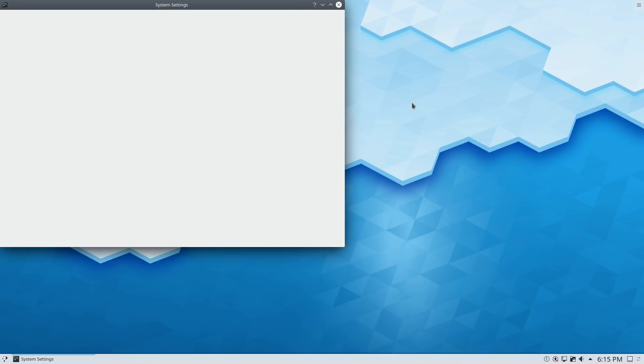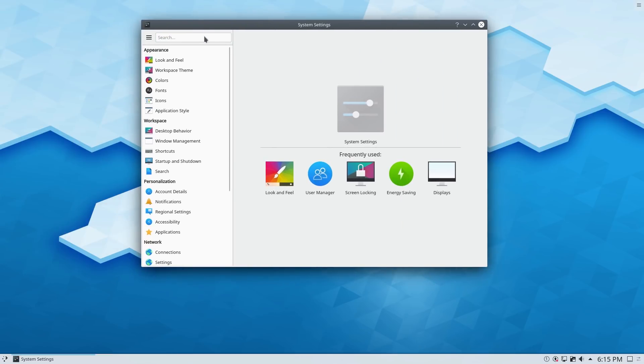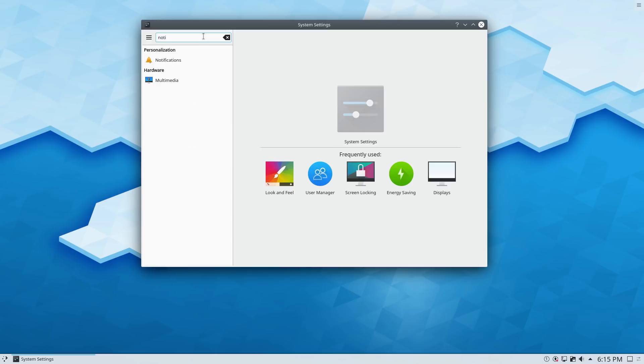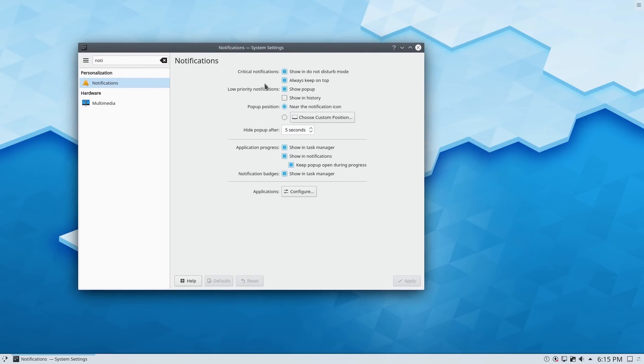All right. So the first thing, let's go ahead and dive on into the system settings. And since our notifications is really what they've dwelt on as being the most changed thing here, let's go ahead and have a look.